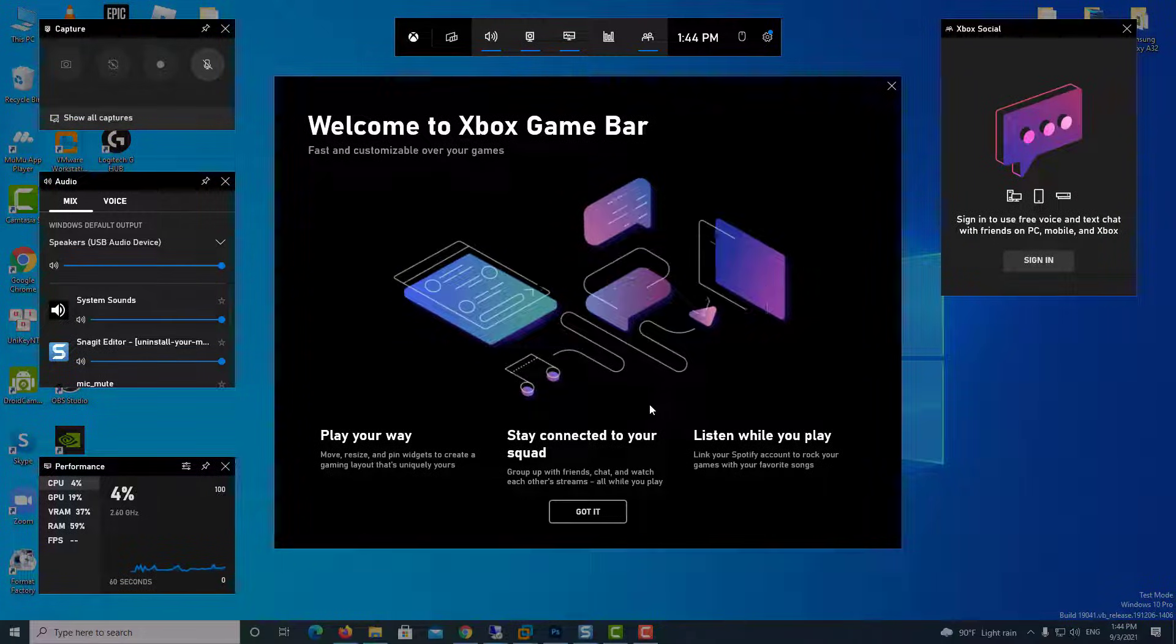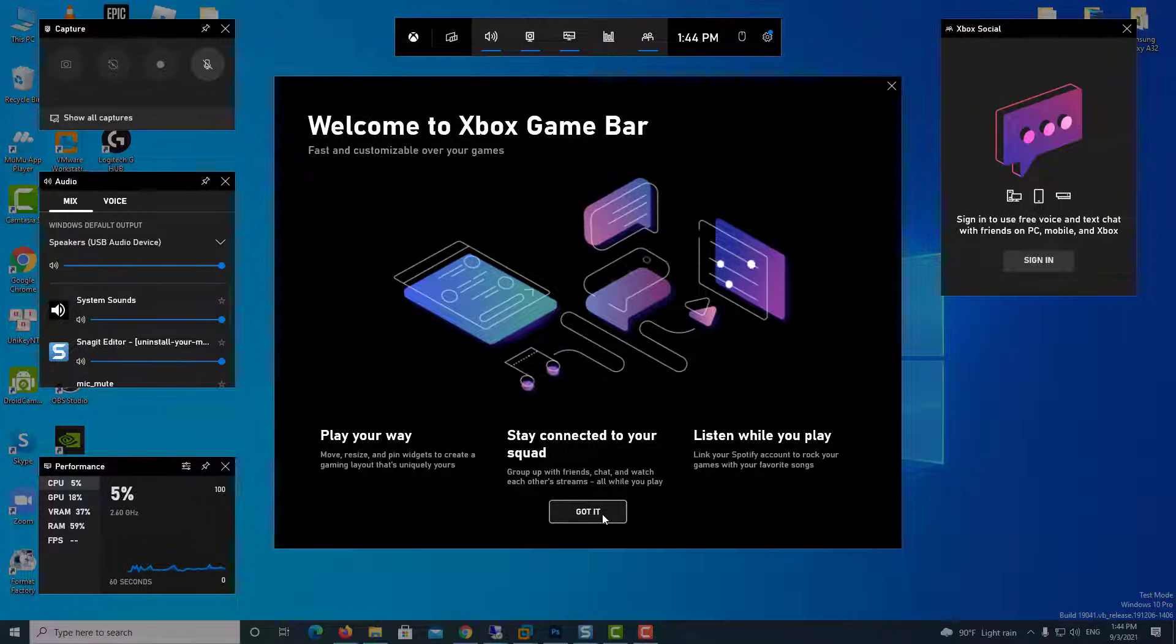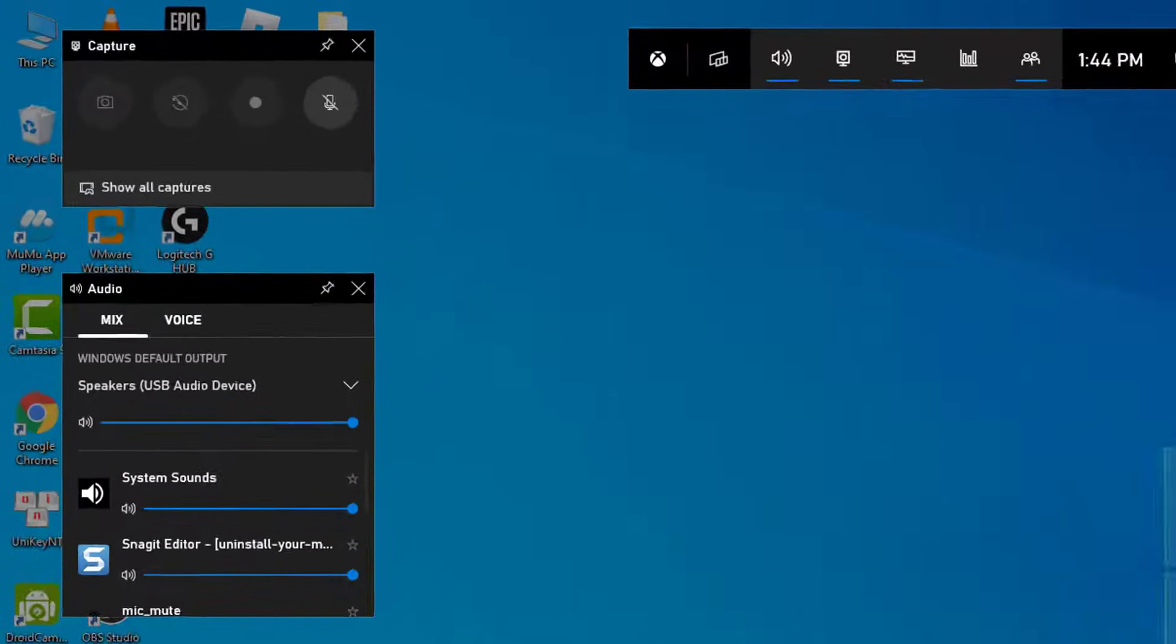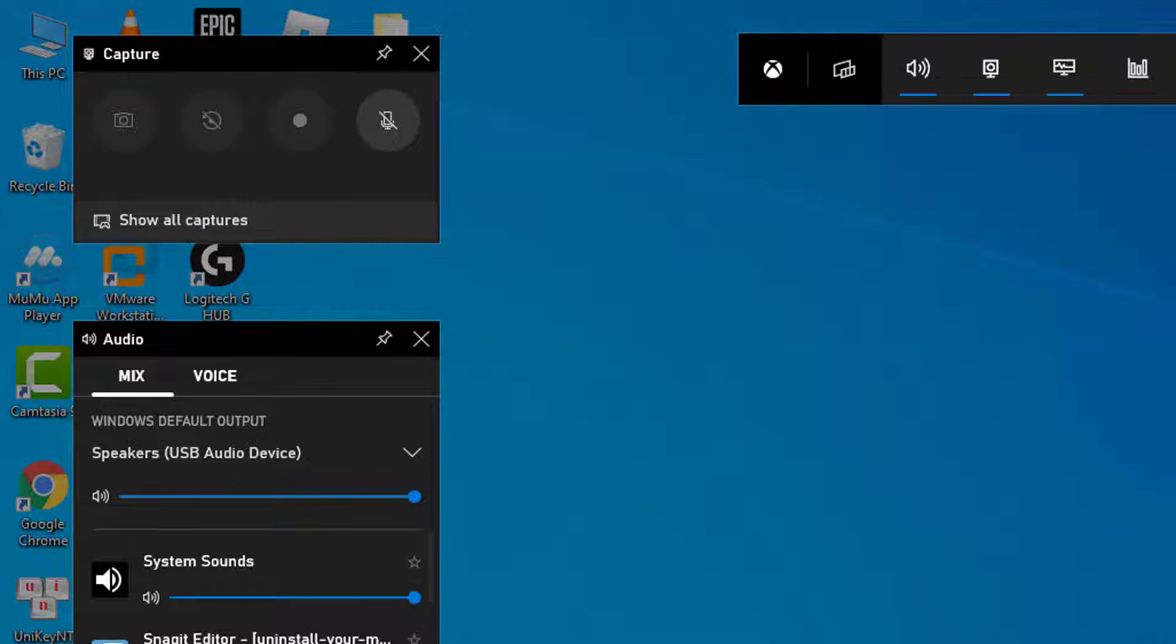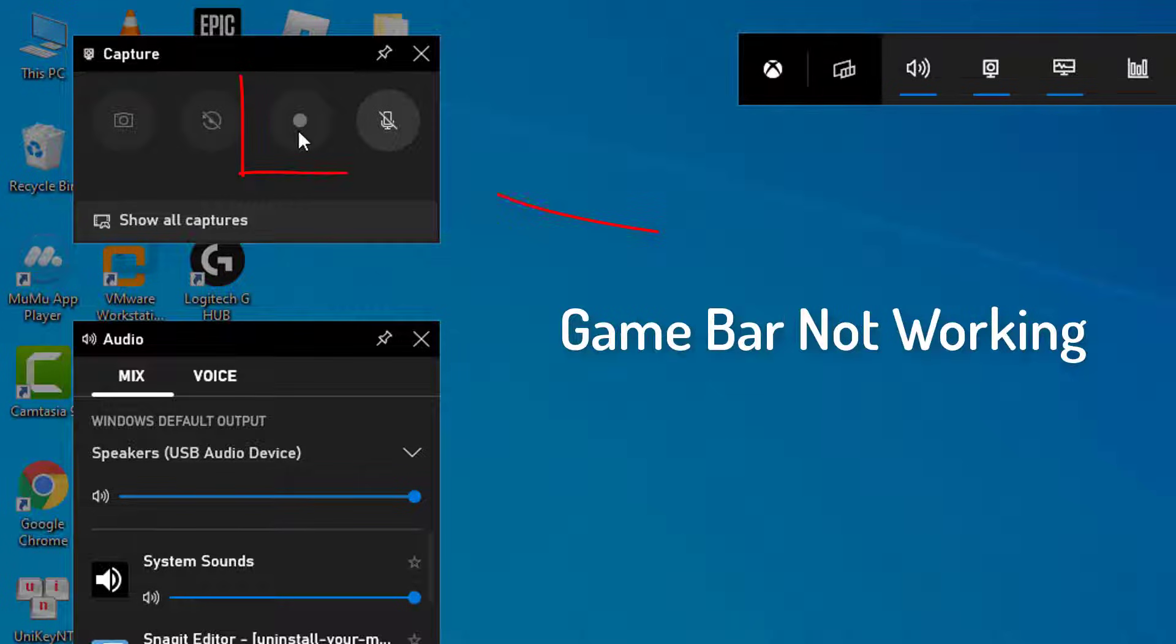Hi guys! In this video, you will find several solutions that could easily fix the Game Bar not working in Windows 10. You can access it using the Windows plus G combination on your keyboard, which many of us use to record our screens or record gameplay.